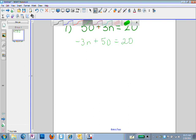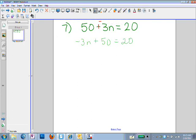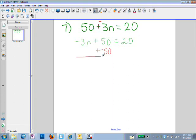I'm going to get rid of that addition by adding the opposite. Since I'm adding a positive 50 to my variable, I'm going to add a negative 50 to get rid of that positive 50. And if I do it to the left side, I have to do the same thing to the right side — I add negative 50 to the right side as well.